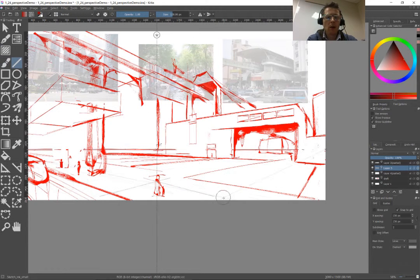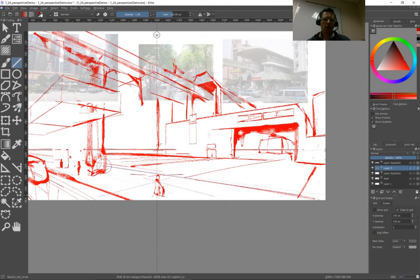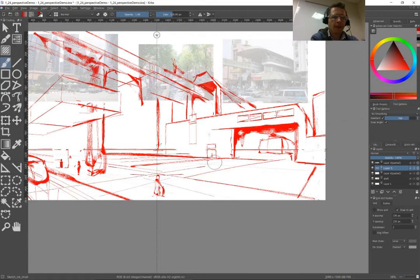So we're continuing work on this science fiction type bus station, monorail station, sort of urban landscape.